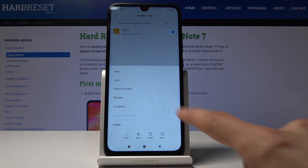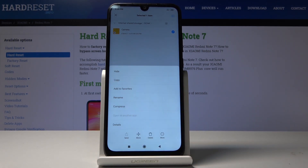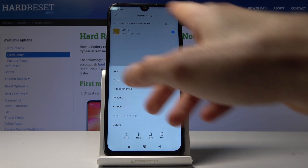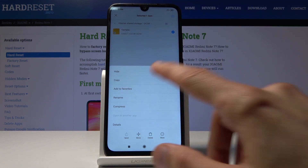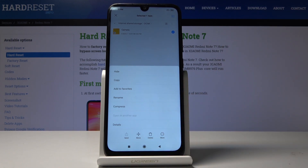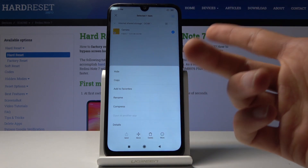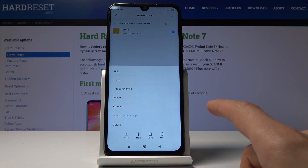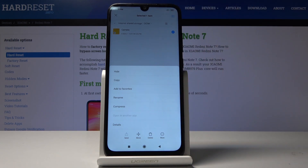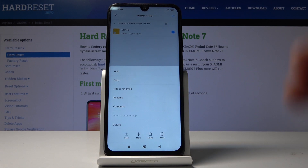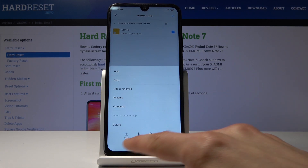Once files or a folder are selected, you have a couple of options. You can either move or copy. Moving will remove the files from where they are right now, so if I choose move and move to the SD card, the files will be removed from the phone and moved to the SD card. If I choose copy, it will create an additional copy while keeping the originals where they are.